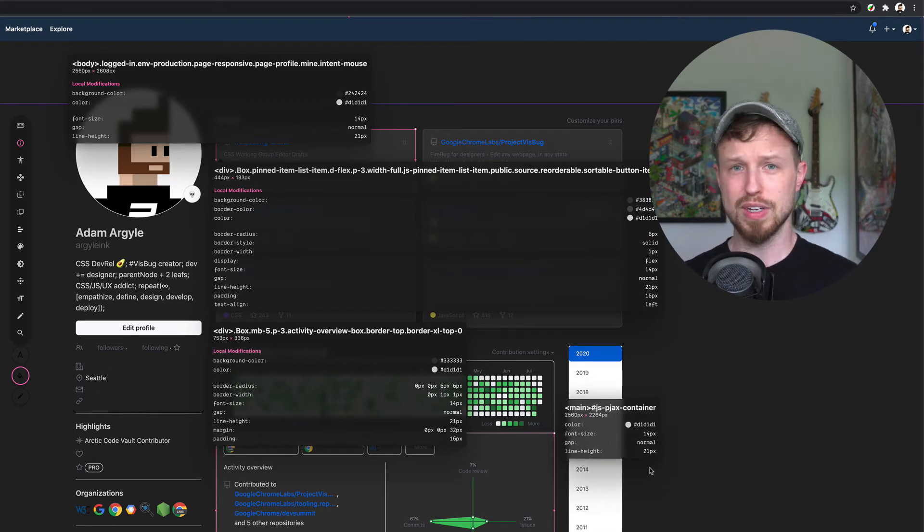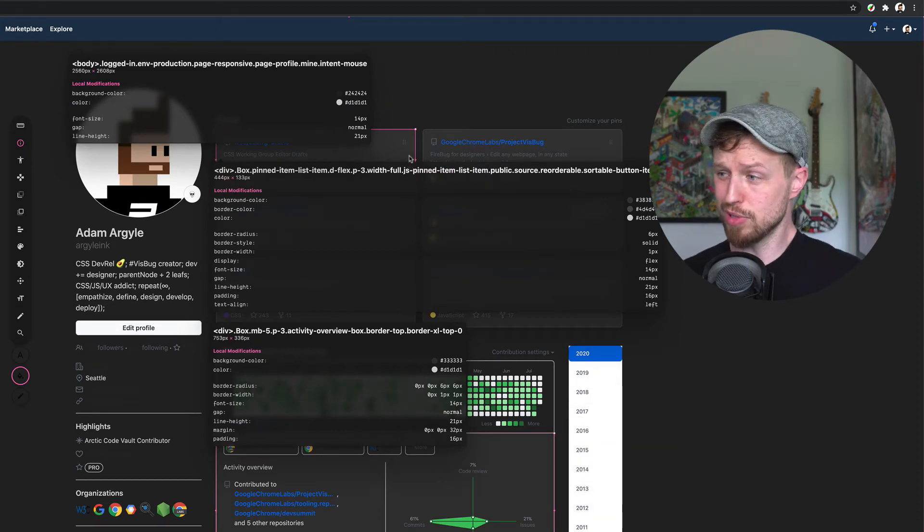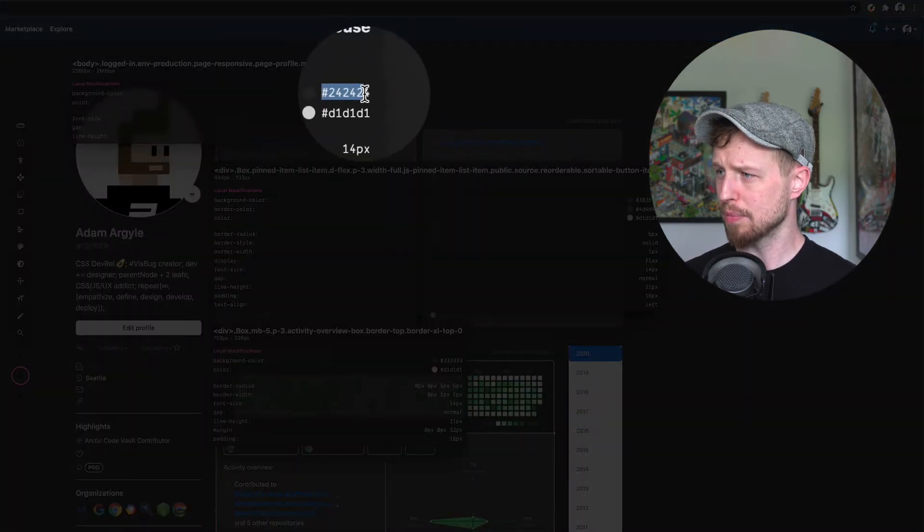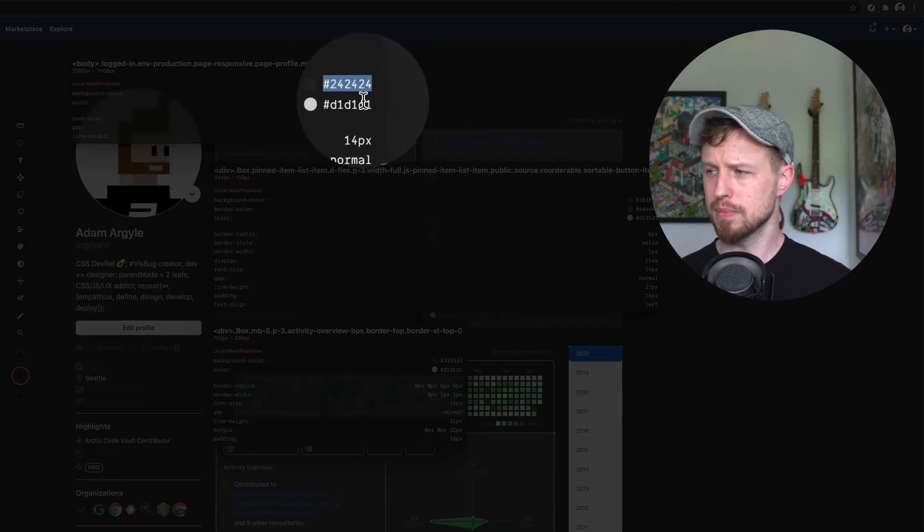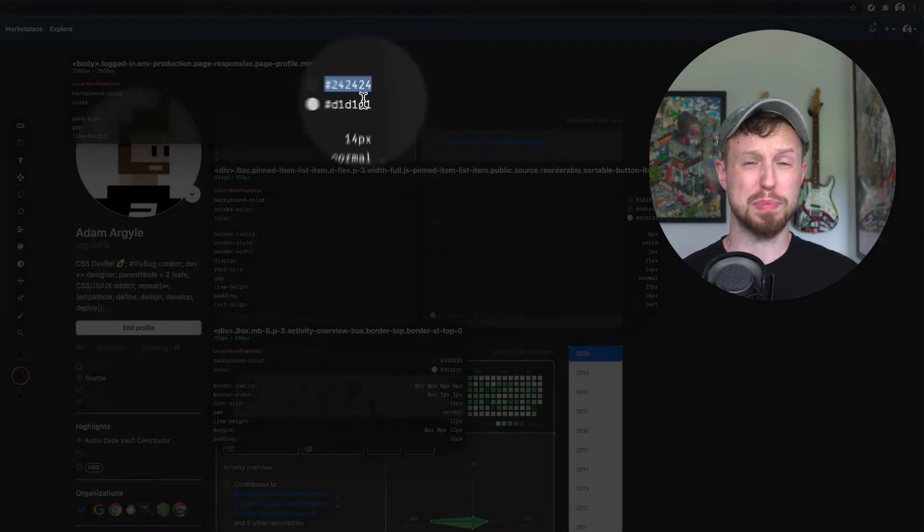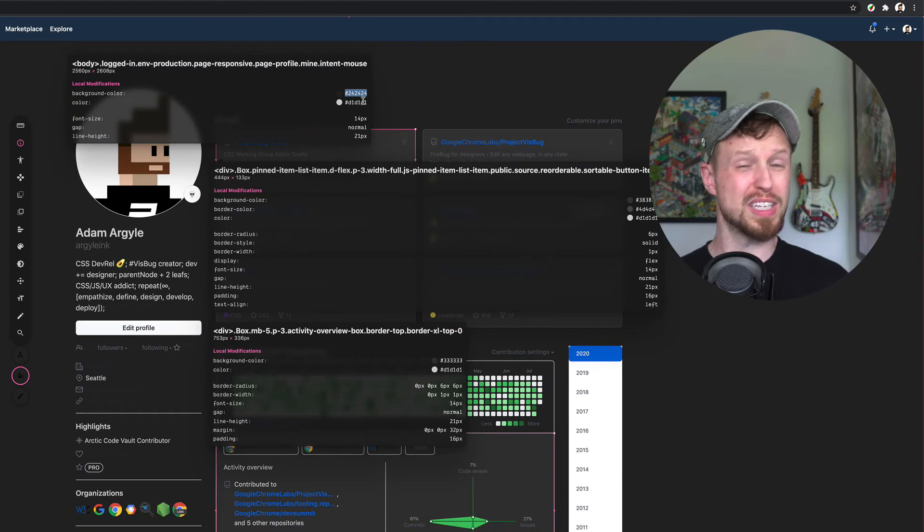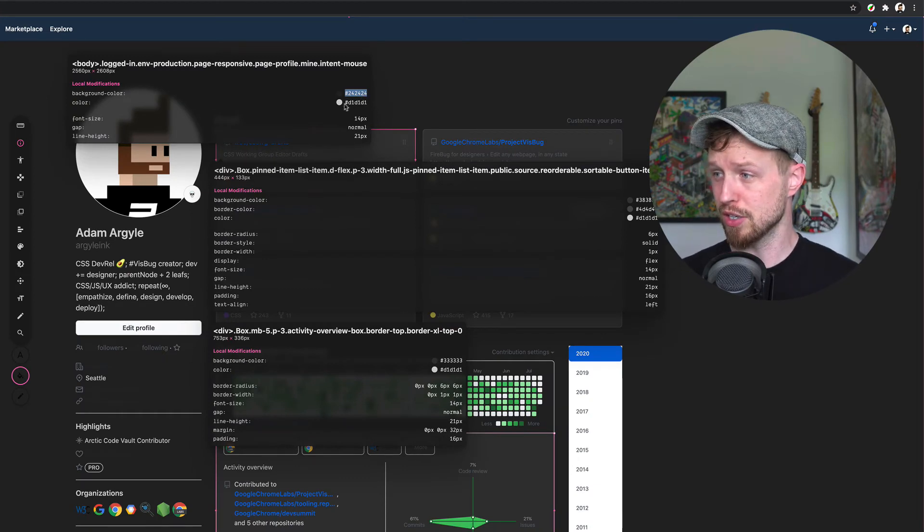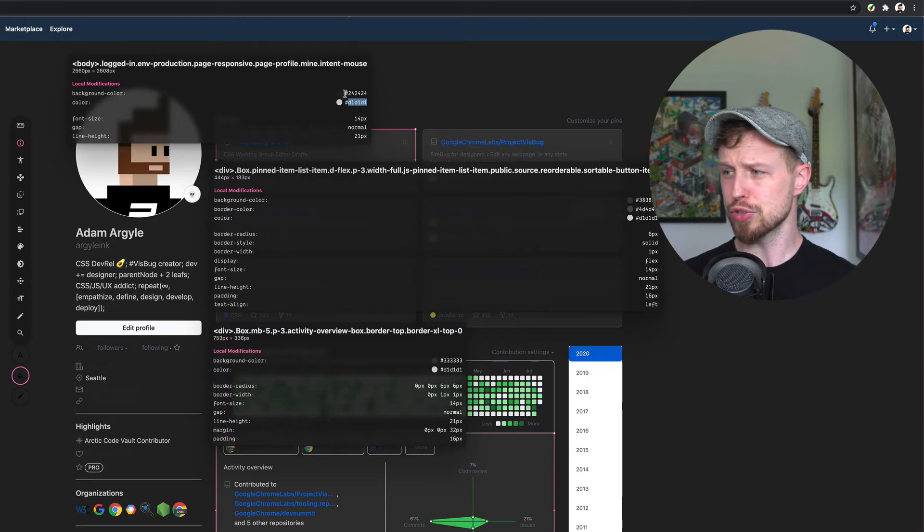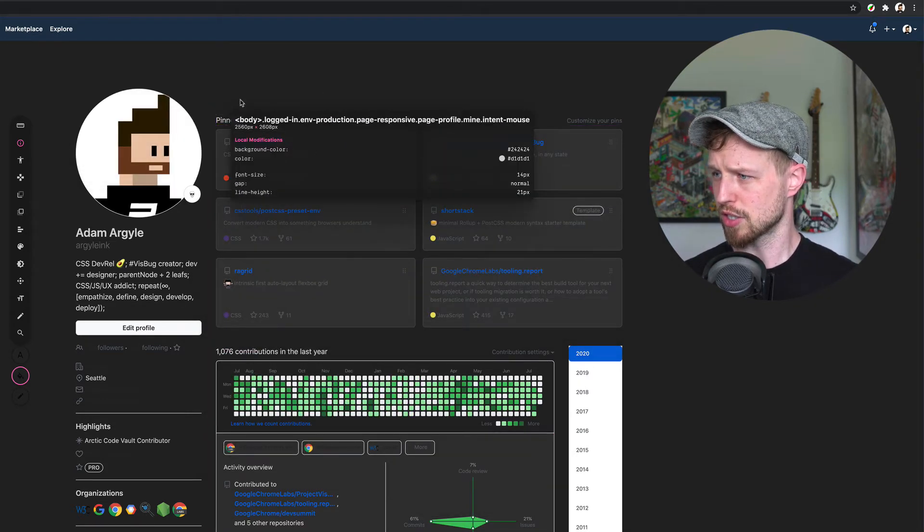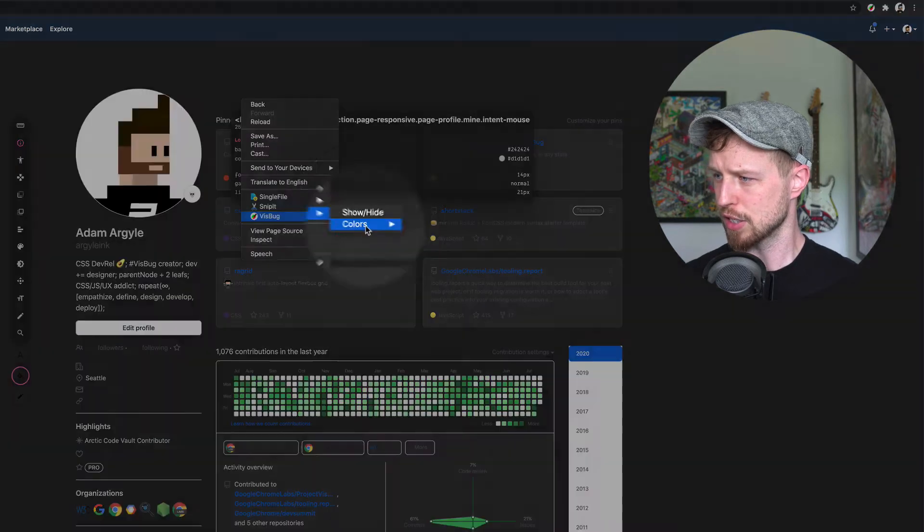You can also while these are pinned go in and grab the code right off of here. That can be nice in case you want to take these colors back into your design tool or you want to take them into your code. You can take them right off of here. Classic double click you can get the values. You can also change the type of color.